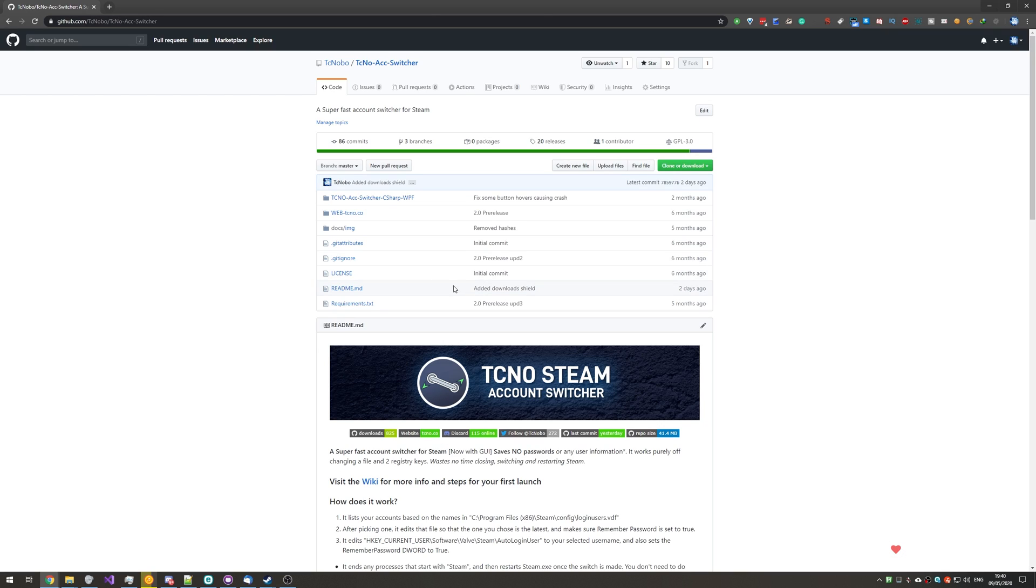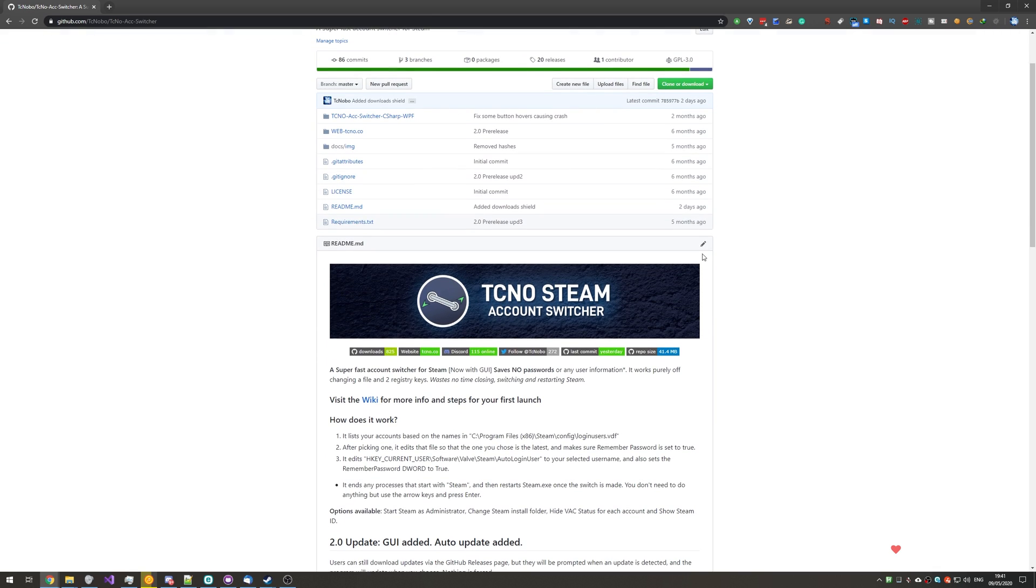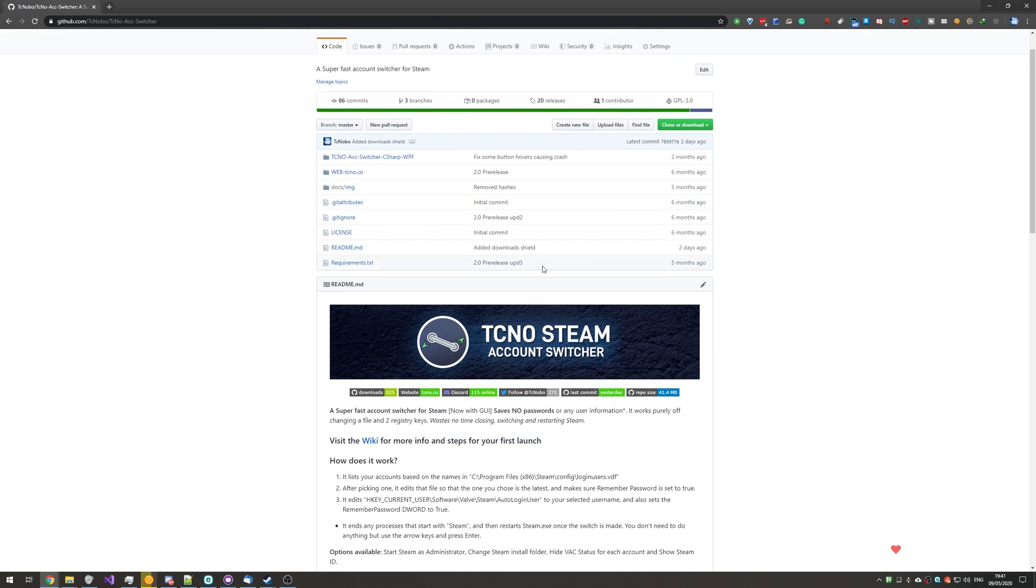Basically, I have a couple of open-source projects that I'm working on. One of them is my Steam account switcher. If you're interested, there'll be linked down below.